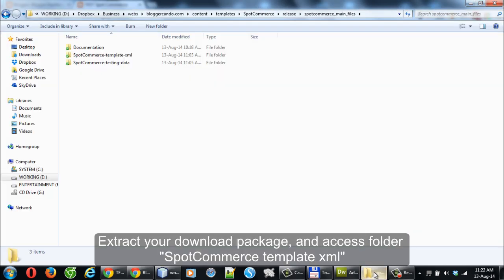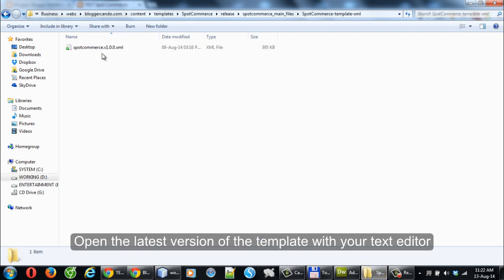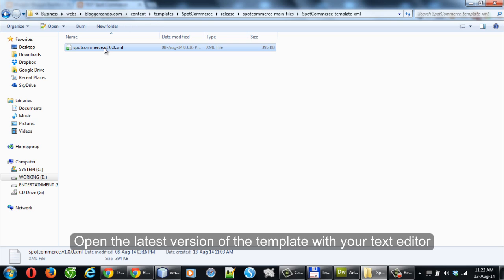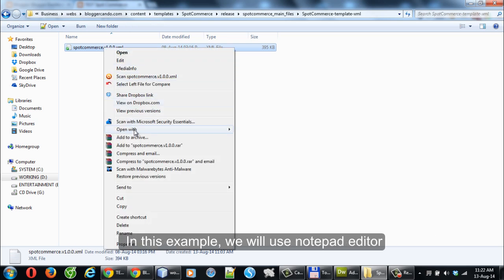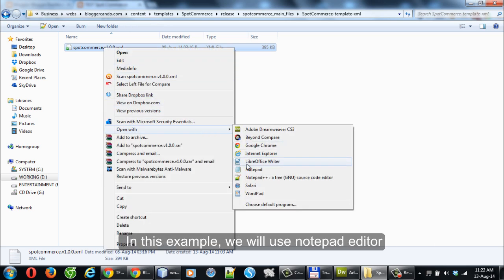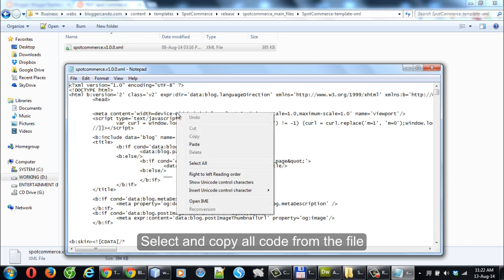Extract your download package and access the folder. Open the SpotCommerceTemplate.xml file — the latest version — with your text editor. In this example, we will use Notepad editor. Select and copy all code from the file.